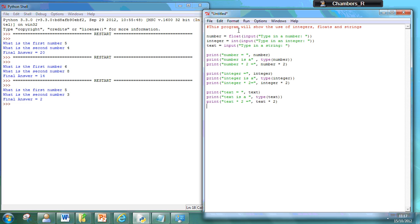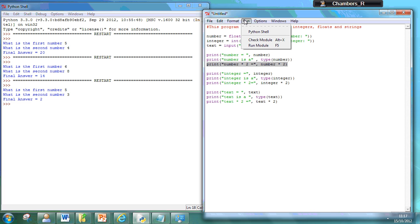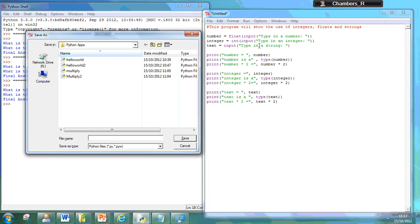So what I should be able to do now is run that and that's going to show me what it is. It's going to show me the type and then it's going to multiply the number by two. So if I just show you this now. So if I run that it'll ask me to say that.